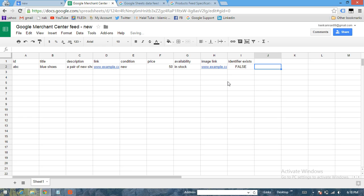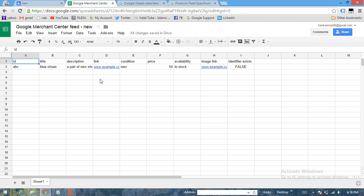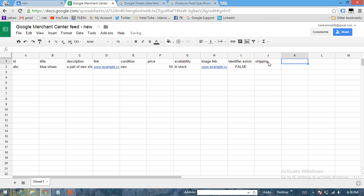Now you have got nine attributes here starting from ID. Now you just need to define one more attribute, which is Shipping. Now what you can do - you can either define shipping in the Google feed or you can also define shipping in the Settings tab of the Merchant Center.